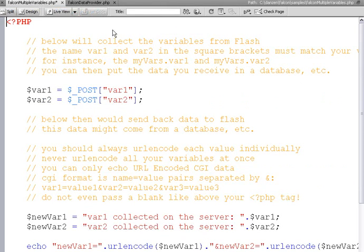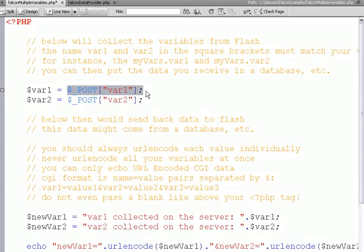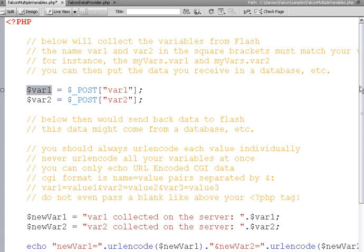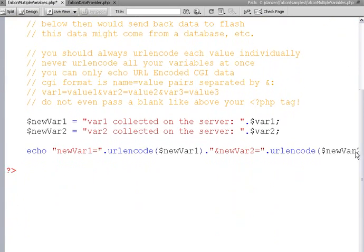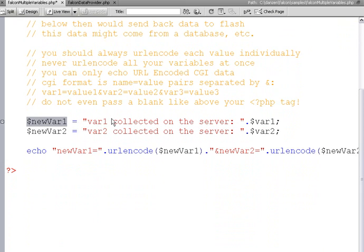In our PHP, we collect var1 and var2, note that those names match, in dollar underscore post, and we store those in local PHP variables. We append those to a string, and store those again in local PHP variables.